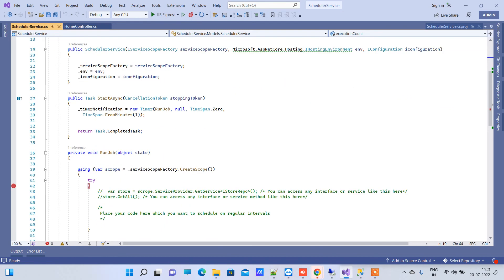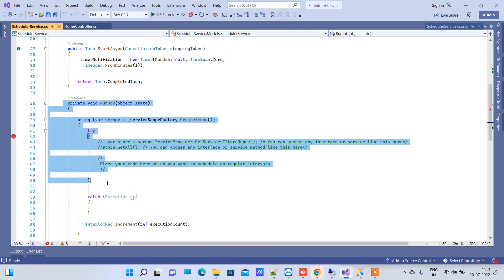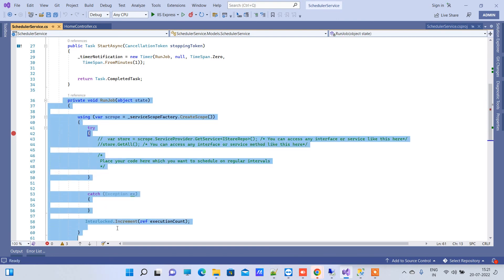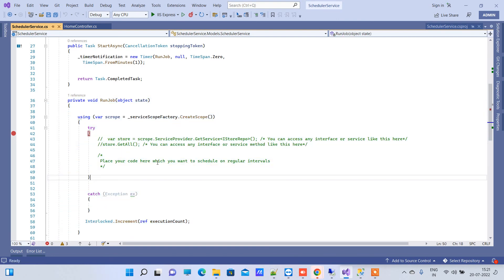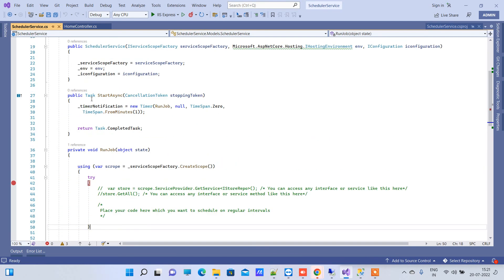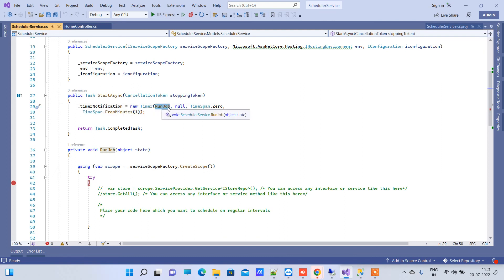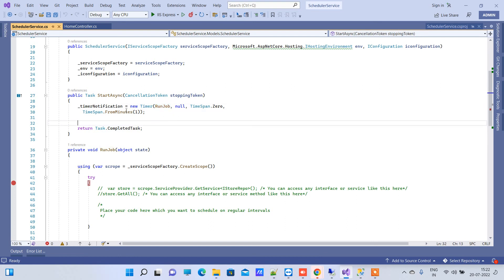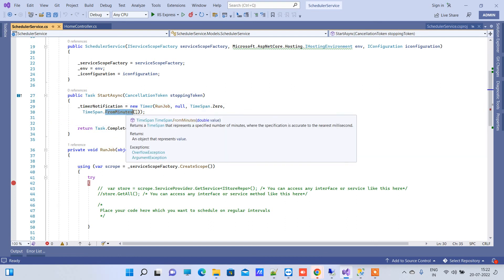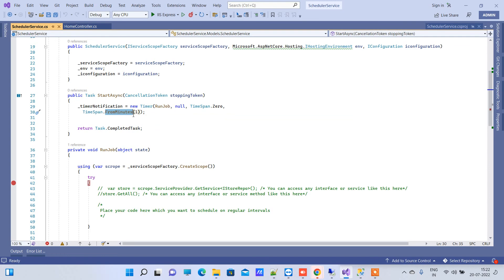Here we have this RunJob method which will be executed, and here we are using a timer for scheduling the job after some time span. So we have used here TimeSpan.FromMinutes(1). That actually means that this RunJob method will be executed every one minute. Whenever you run the application, after every one minute it will execute RunJob method. You can change the time here to one hour or however you like.